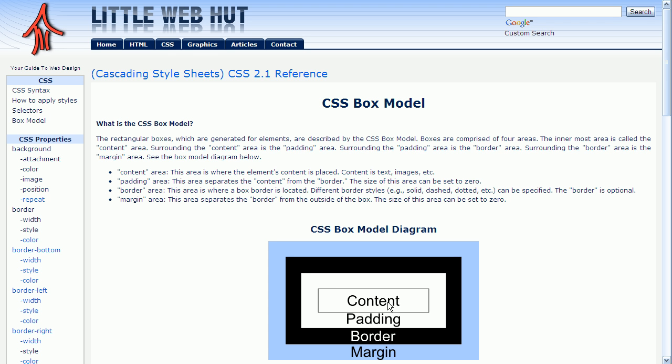Surrounding the image is a padding area, right here, and a border, and a margin. There are CSS properties for controlling the width of the padding area, the width and style of the border, and the width of the margin.